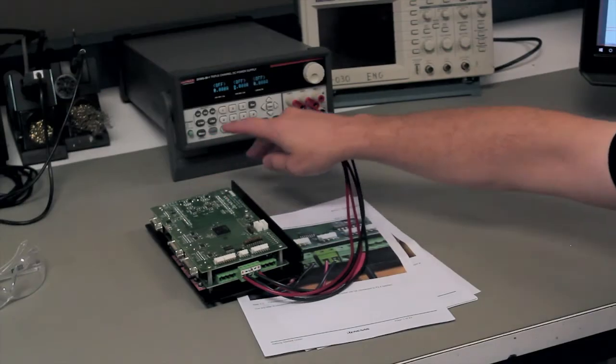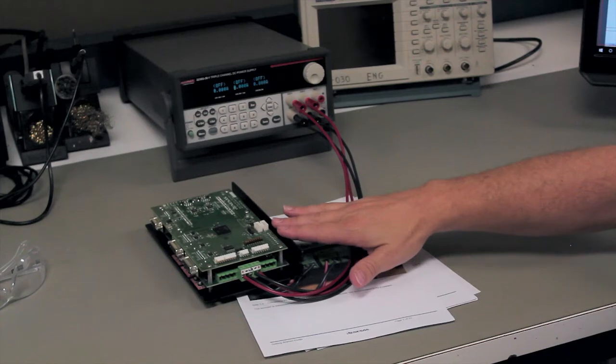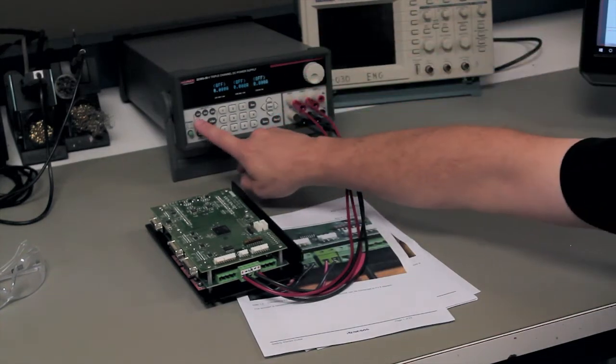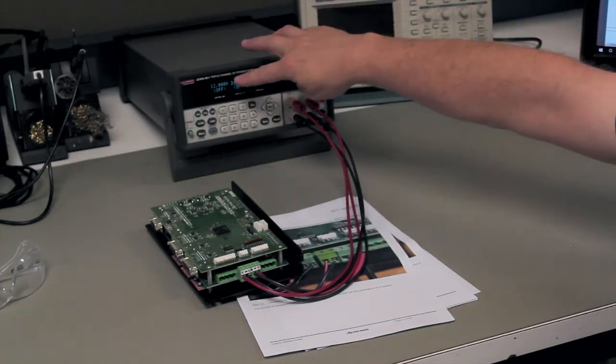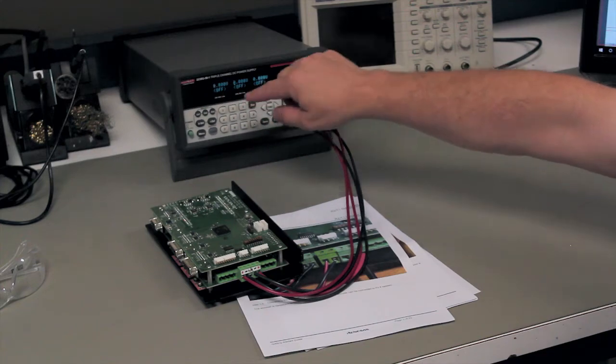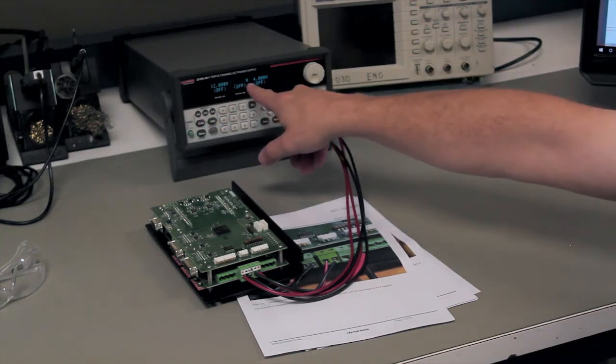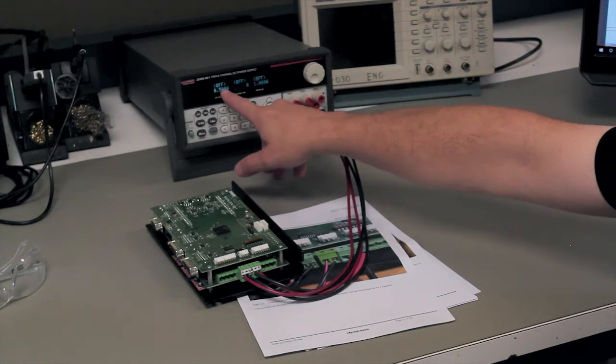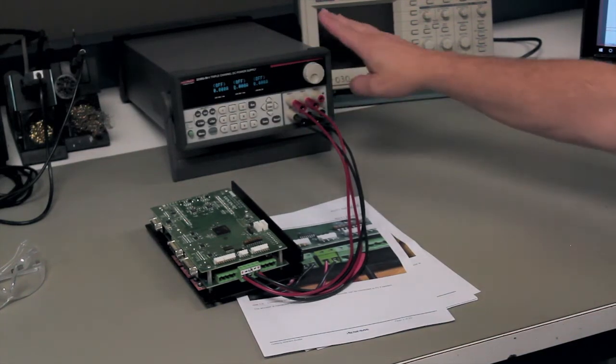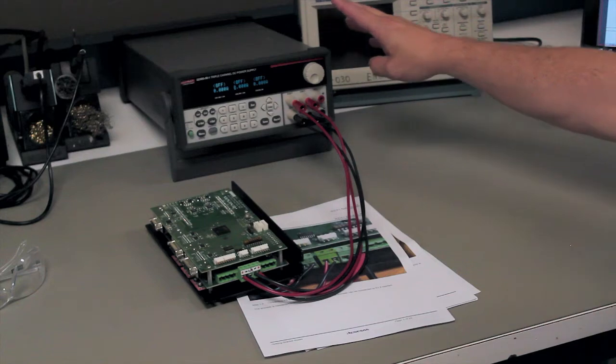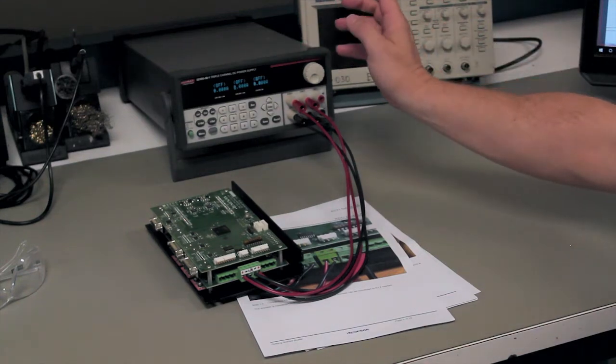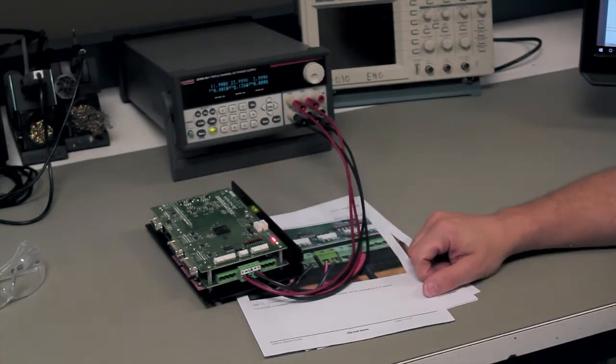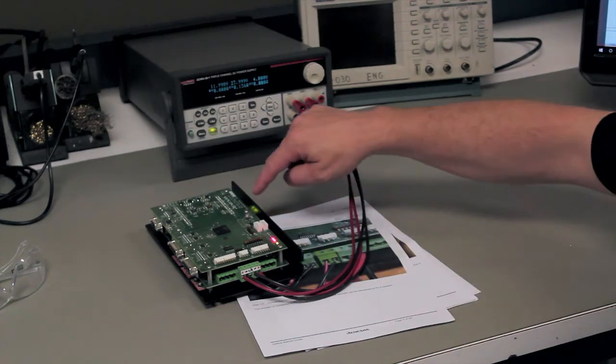All right, we've now connected our development kit to the power supply. What we've done here is I have the left supply at 12 volts for logic, the middle supply will be our motor supply, and we have our current limit at half an amp for the logic and an amp. This particular power supply puts out an amp, we're not going to push it so it's going to be fine. So once we've done that we'll turn on our power and you'll see our lights come on and start flashing.